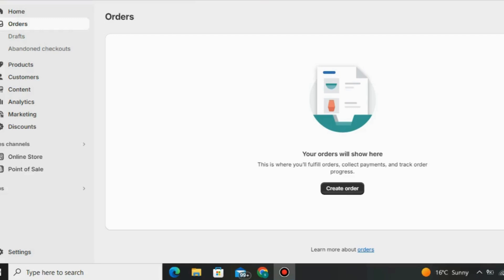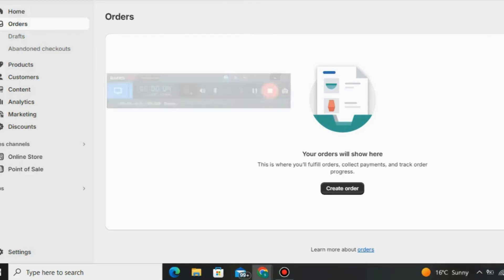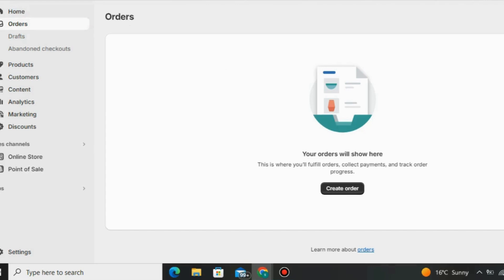In this video I'll explain what Shopify is and how to use it for drop shipping. As you can see I am inside the members area of Shopify. First of all, if you want access to Shopify's 30-day free trial, click the link down below in the description of this video.